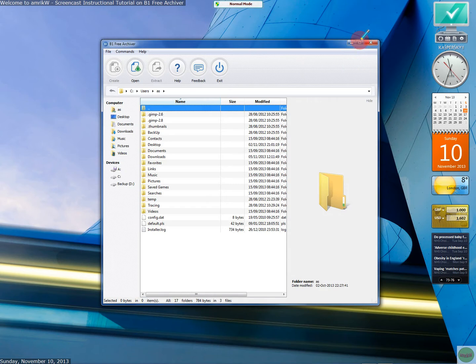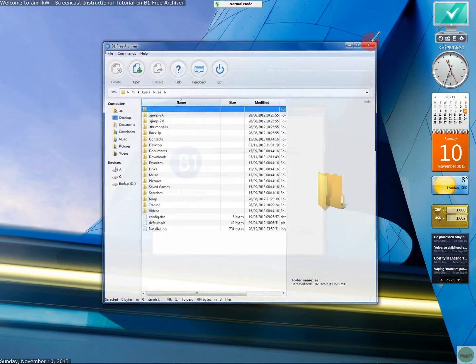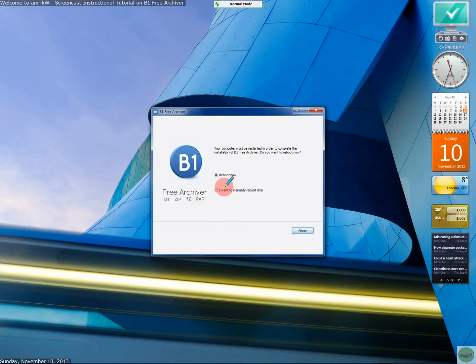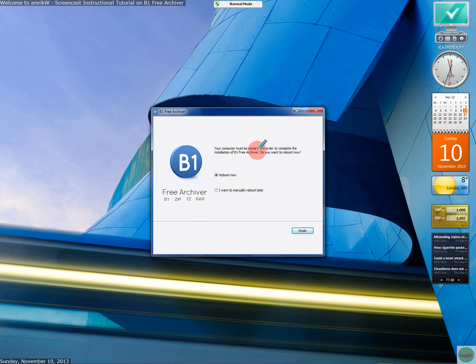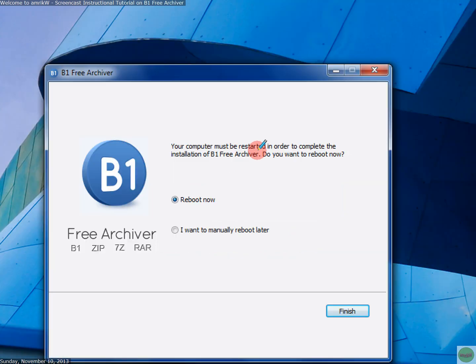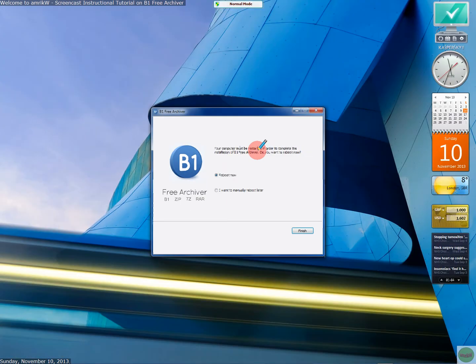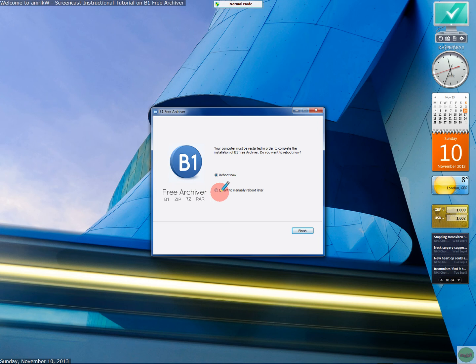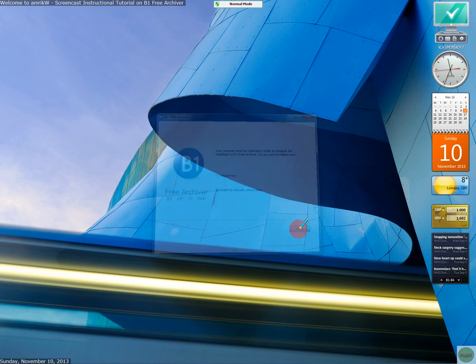I'm going to restart the machine. Because this is the message you get. Your computer must be restarted. In order to complete the installation before. Do you want to reboot now or reboot later. So, I'll do that now. And, well, I'll do that later. And, finish that.